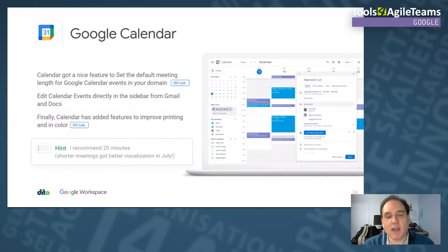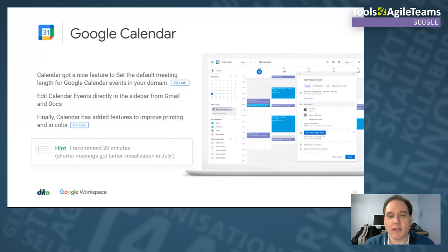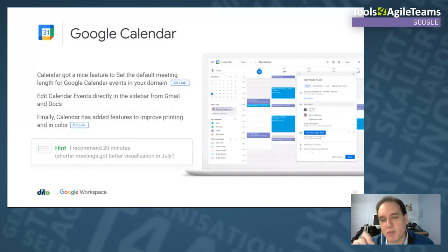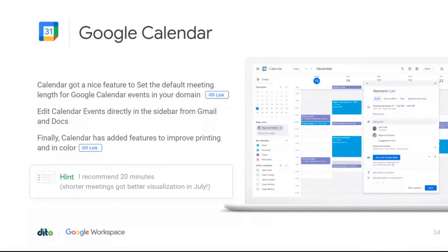On the Google Calendar front, you can set your default meeting duration. I personally like 20-minute meetings. You can also control how short meetings are visualized — for example, meetings under 30 minutes can be displayed compactly so you can still read the title, preventing your calendar from looking like you're double-booked when you have four ten-minute meetings in an hour.